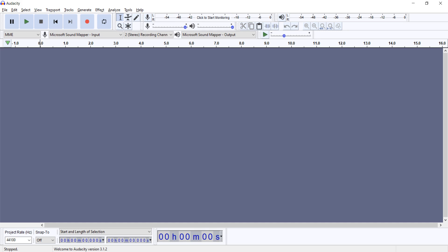What it's telling me is that we are at the start of the file because I haven't recorded anything: 00 hours, 00 minutes, 0 seconds. I've set Audacity to report to the nearest milliseconds, so it reported three zeros for the milliseconds. We can adjust using up and down arrows.